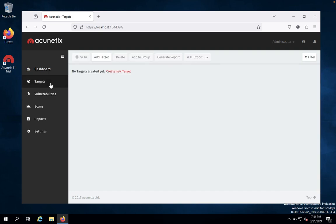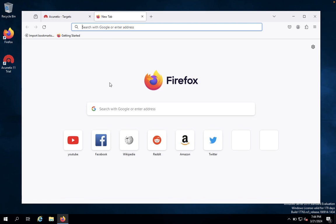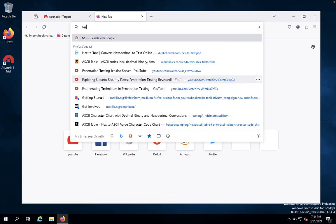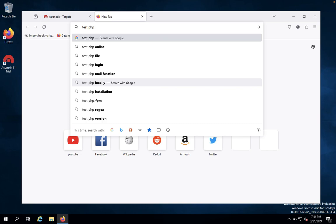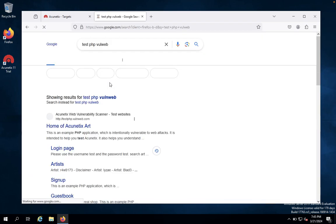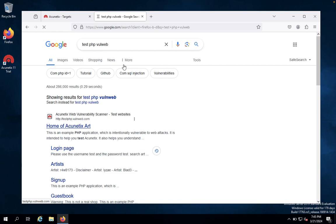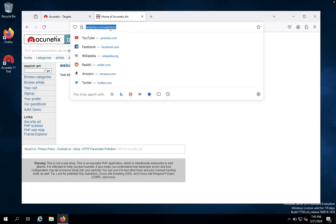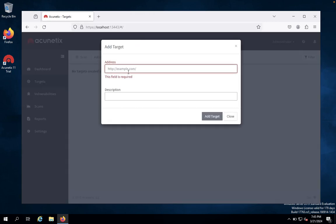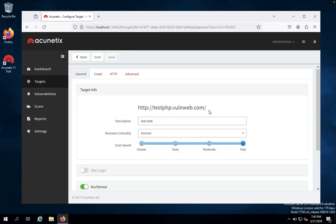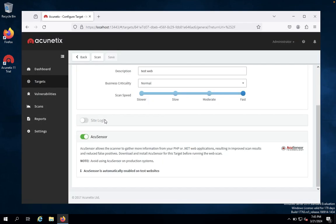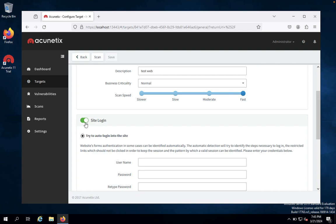So we would like to specify our target. First we would like to click on targets and add the target. So we would like to use our test.php. I am not going to do any other things because of YouTube terms and conditions. We just type our test web and click on add a target. In the general settings, you would like to look at Acunetix sensor. We would like to use mandatory for this one. And if you already know a username and password, you would like to enter the username and password and retype the password.